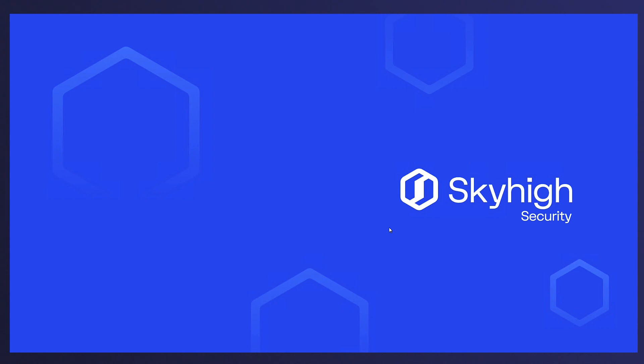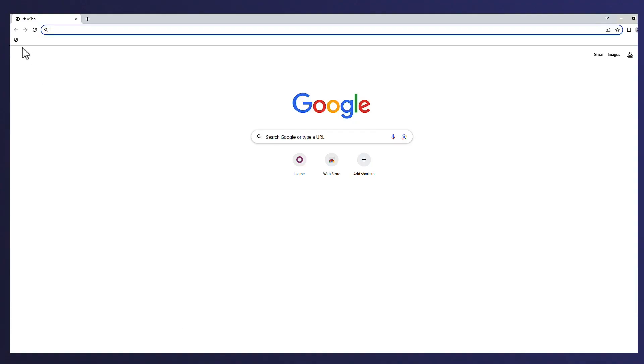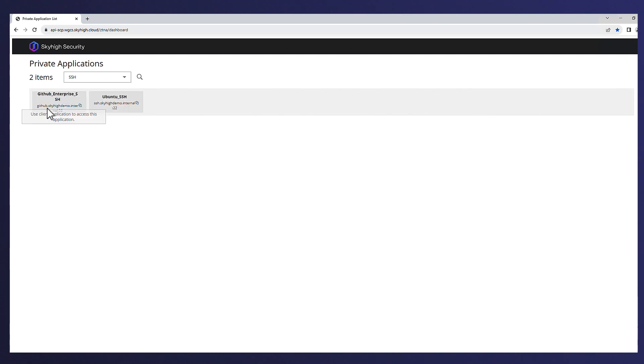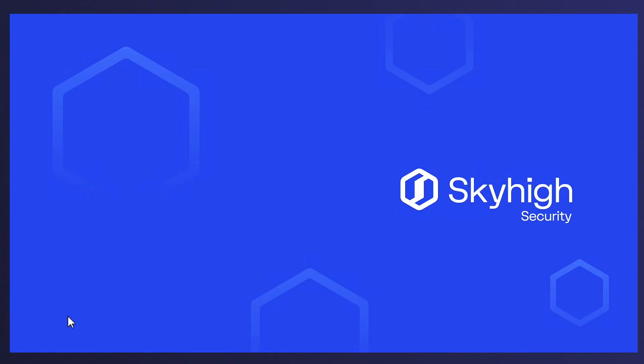And finally, we're going to see Alex loading the private application dashboard again to show that other ports and protocols can be leveraged as well. In this example, we can see that SSH is published and we also have a policy to allow access to an internal Linux server.